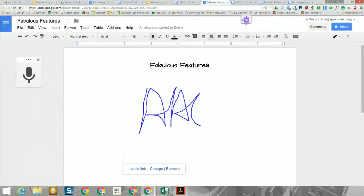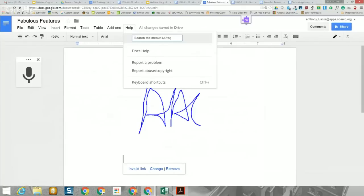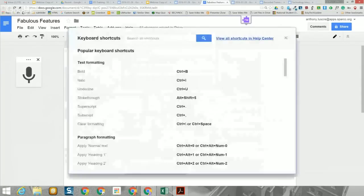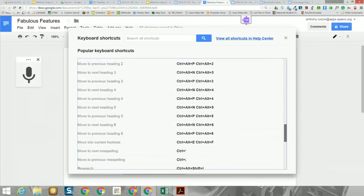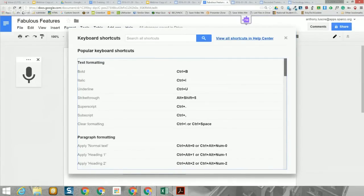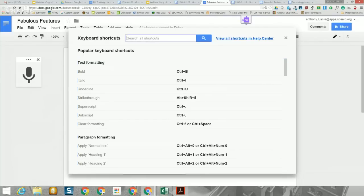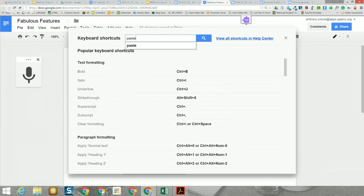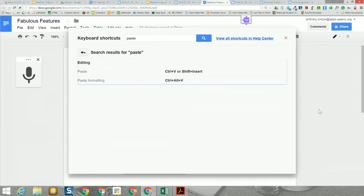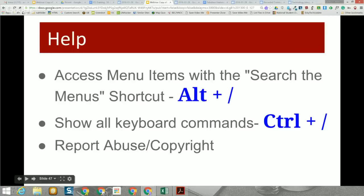On the right side of our menu is the Help menu. In addition to regular help, there are keyboard shortcuts listed here — Control+B to bold, Control+C to copy, and many others. You can search within the shortcuts; for example, typing 'paste' will show shortcuts for pasting with and without formatting. A wide variety of keyboard shortcuts are available.